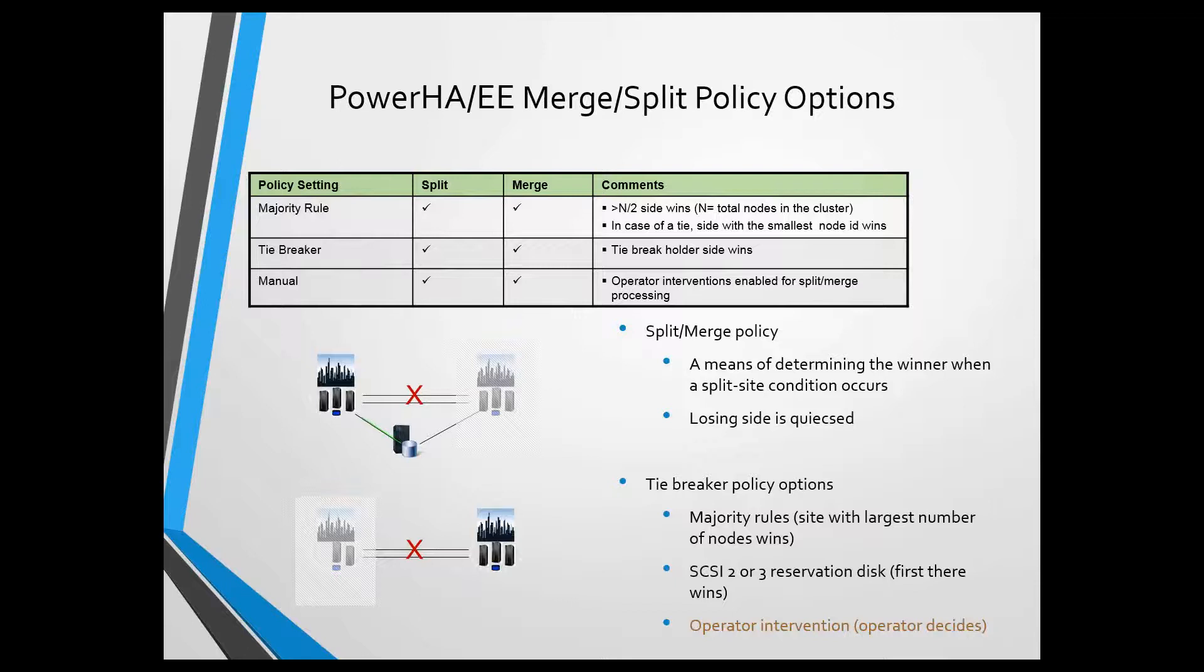In version 7.1, we actually added additional tiebreaker capabilities via a tiebreaker disk. You can actually define a tiebreaker disk, and in the event of a site split or merge, the nodes will actually attempt to put a reserve on the disk, and whoever reserves it first wins.